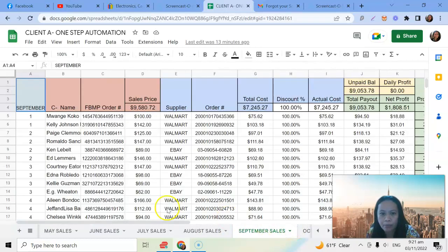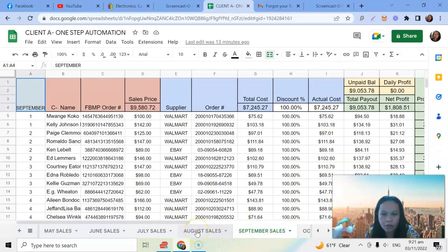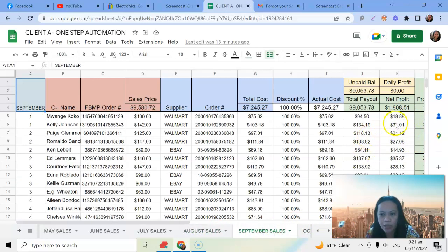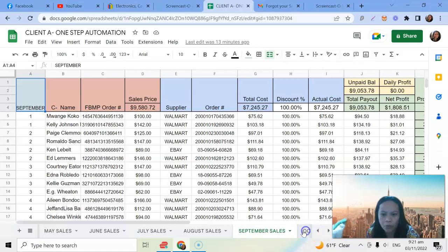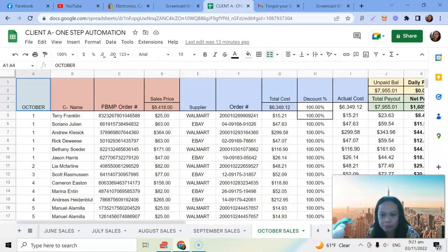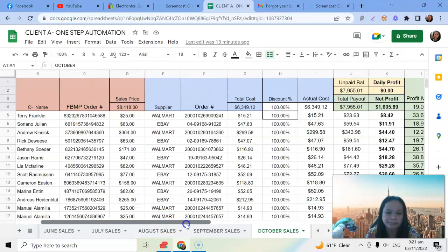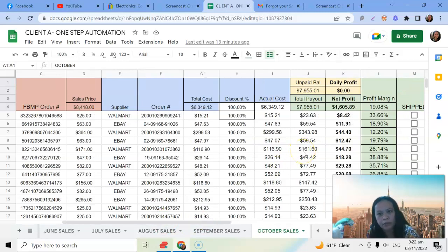If we move to September, it decreased like for hundreds from $2,300, and then September it's down to $1,800 net profit. And then if we move to October, still it decreased from $1,800 to $1,600.